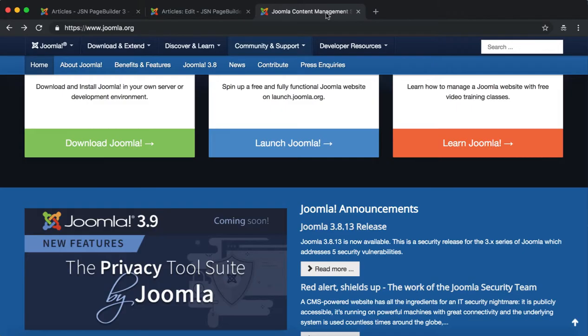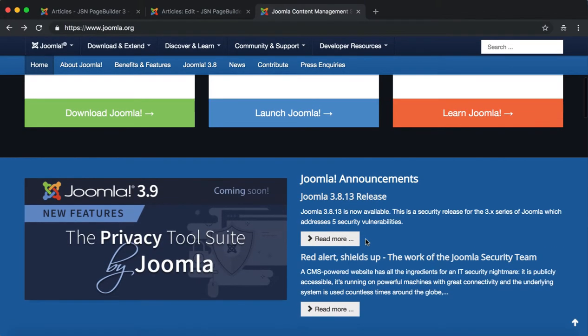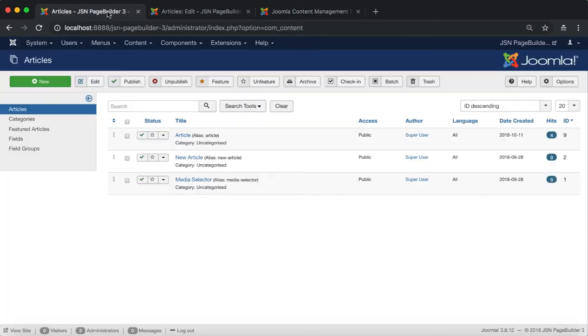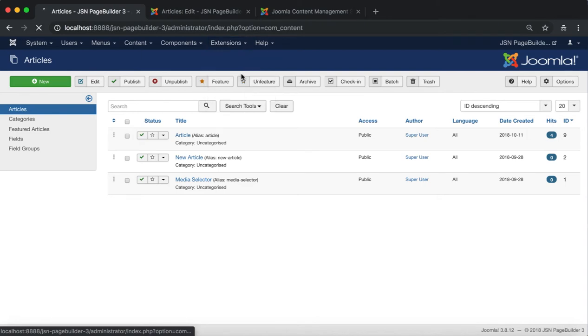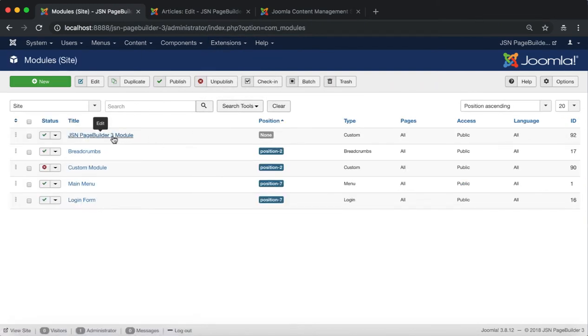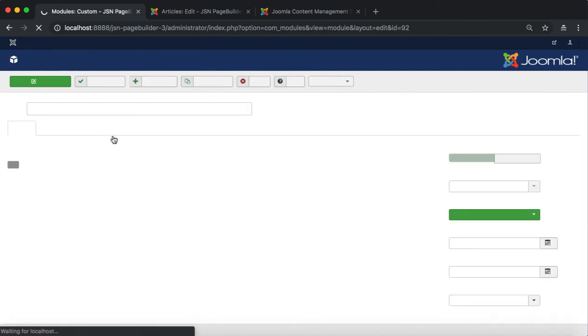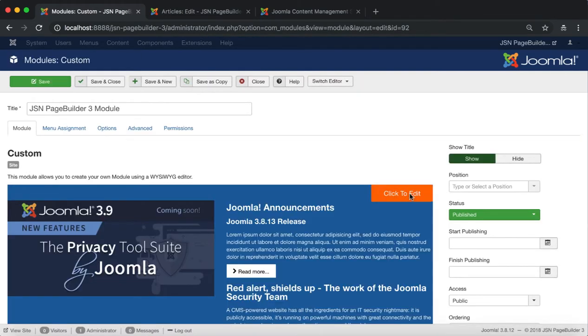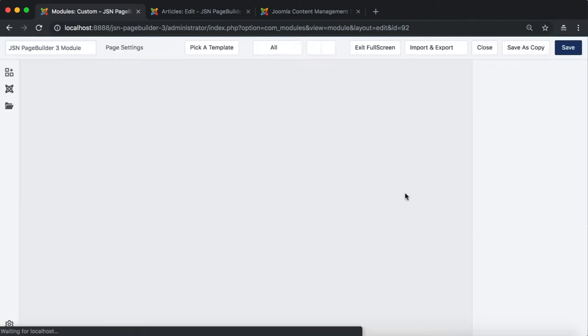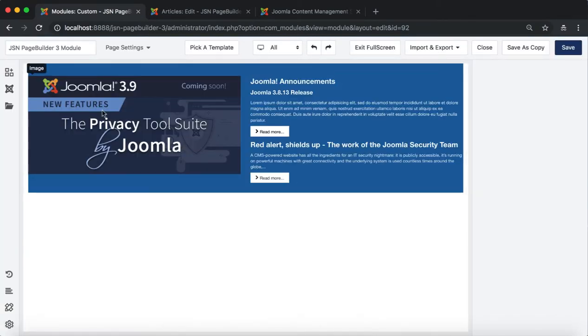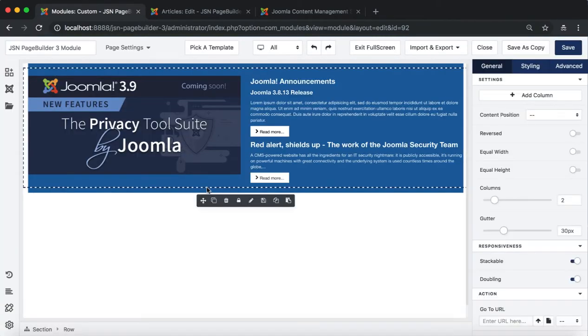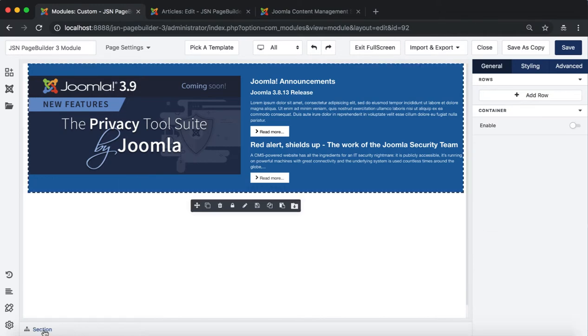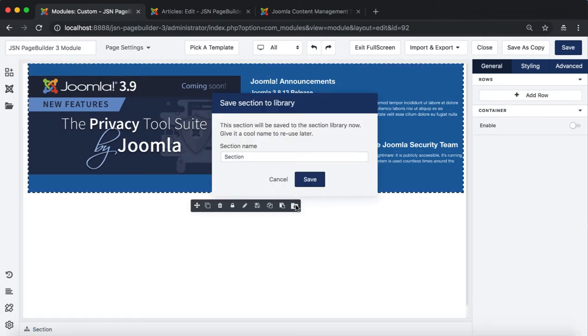With the second section, you can drag and drop elements directly into the article, like the first section. But in this video, two other ways will be shown. First is add saved sections, and the second is to use a Joomla module element. Here is a module that was created the same as the demo site. Its name is JSN Page Builder 3 module.